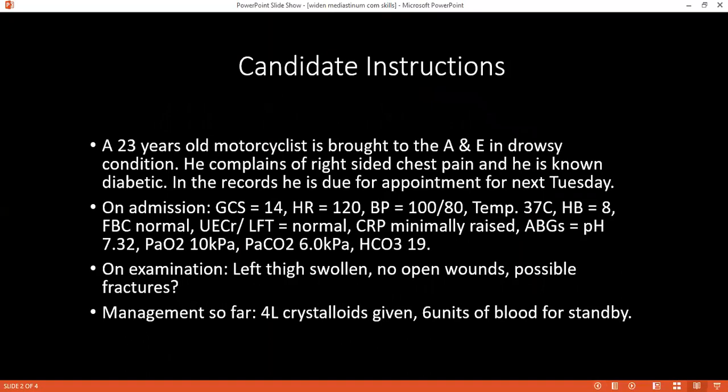What would you do with the blood pressure? The blood pressure is 180, which is fine — it's not hypotensive, so I won't try to increase it further. Increasing the blood pressure could further dilute the clotting factors in the blood, and high blood pressure could also dislodge clots that are helping to secure hemostasis, which could worsen the patient's condition.